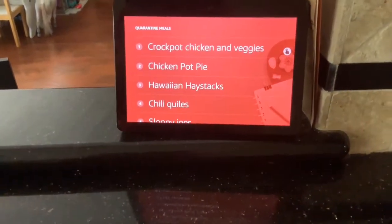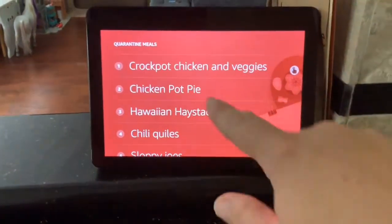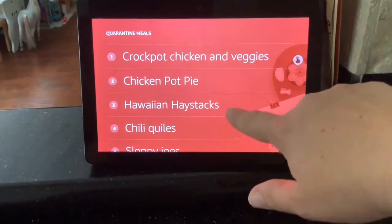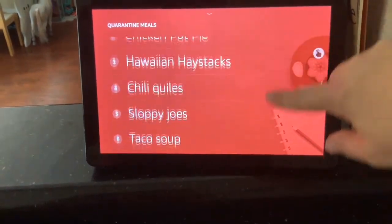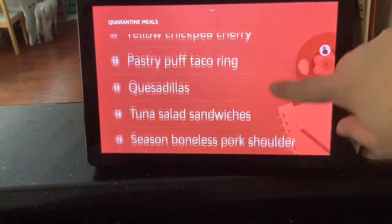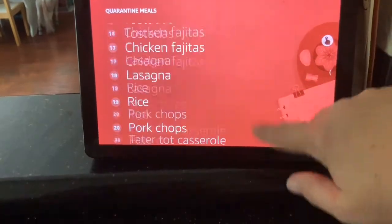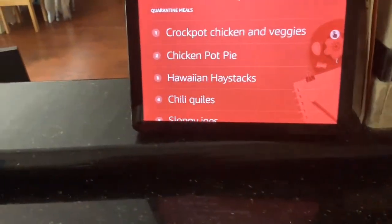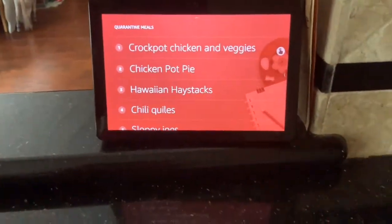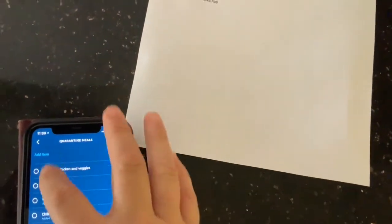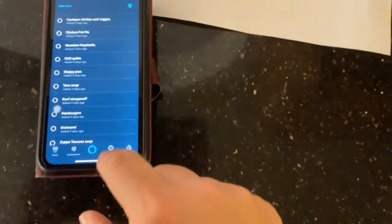I have an Echo Show and all of these list items come up, which is great. But say I just want to have something on the refrigerator — a printed list. I can go to my app on my phone and I can pull up my quarantine list,